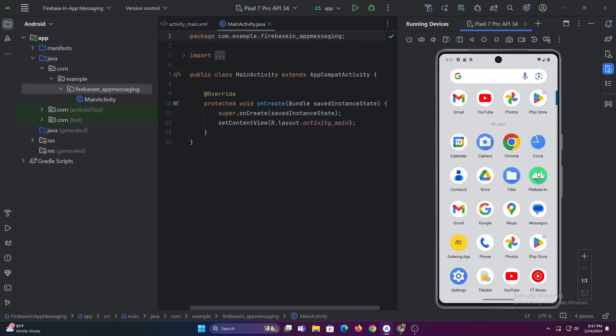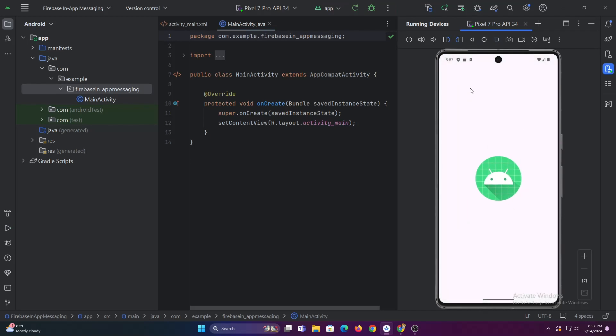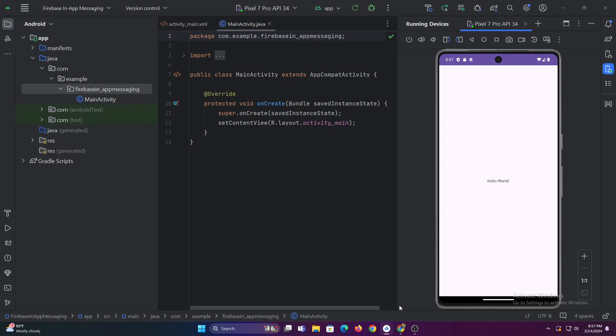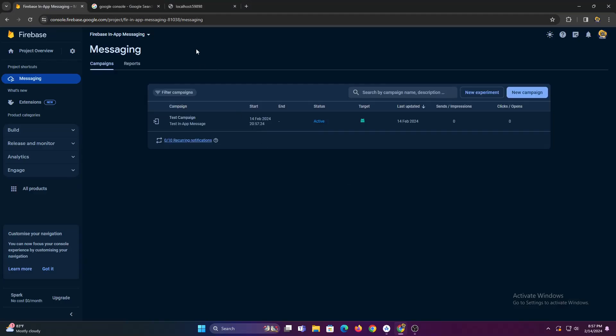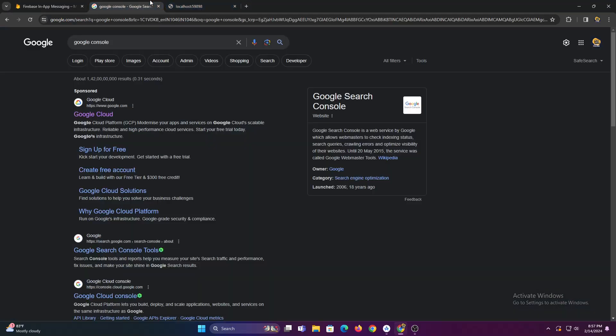The message has been sent but we haven't received any message in our Android app. To fix this we have to enable messaging API in Google console for our project.